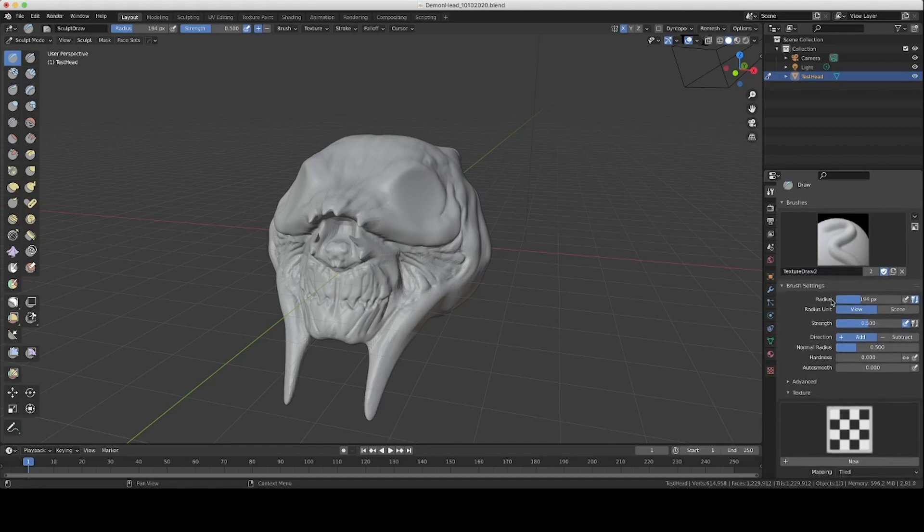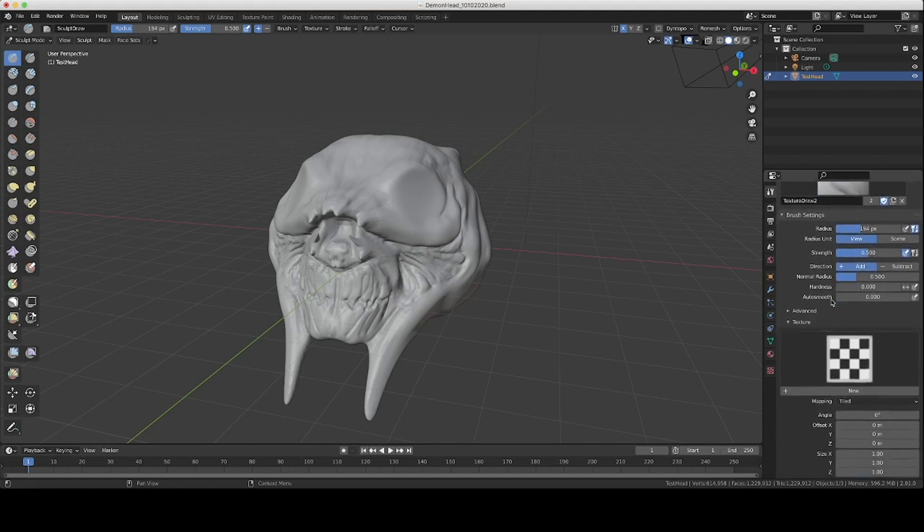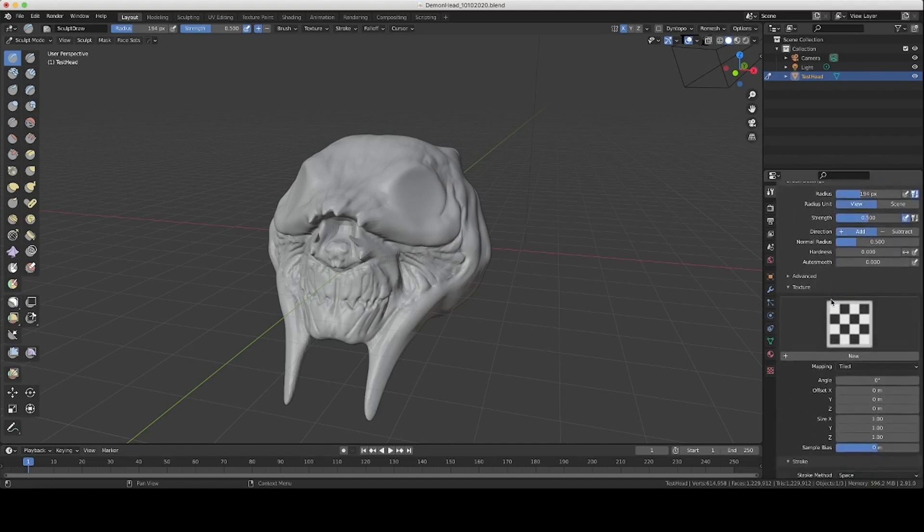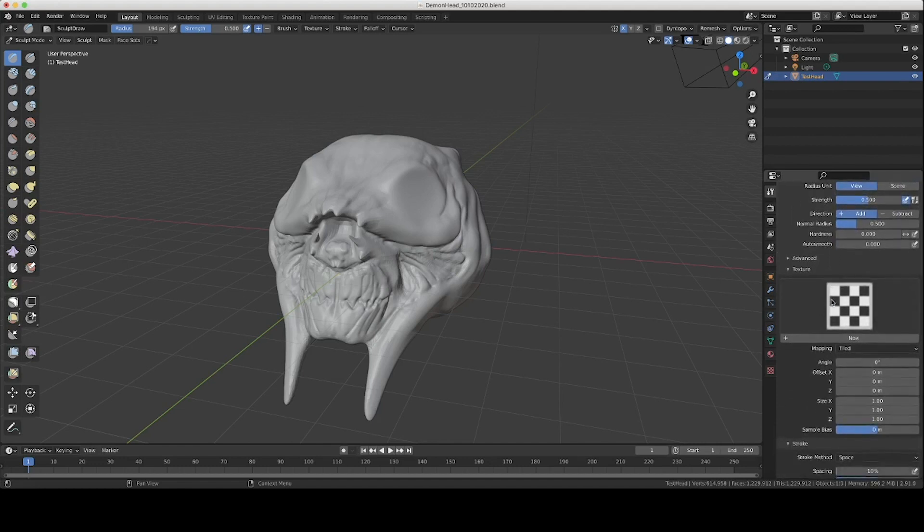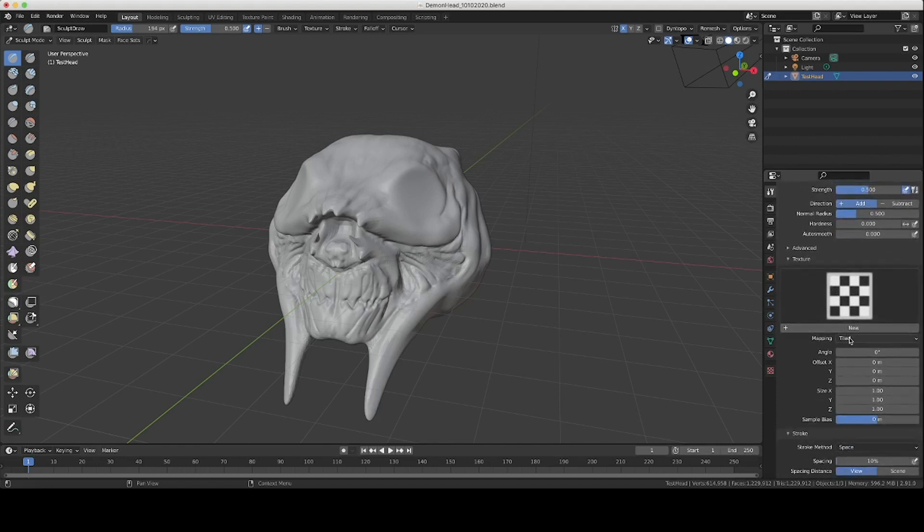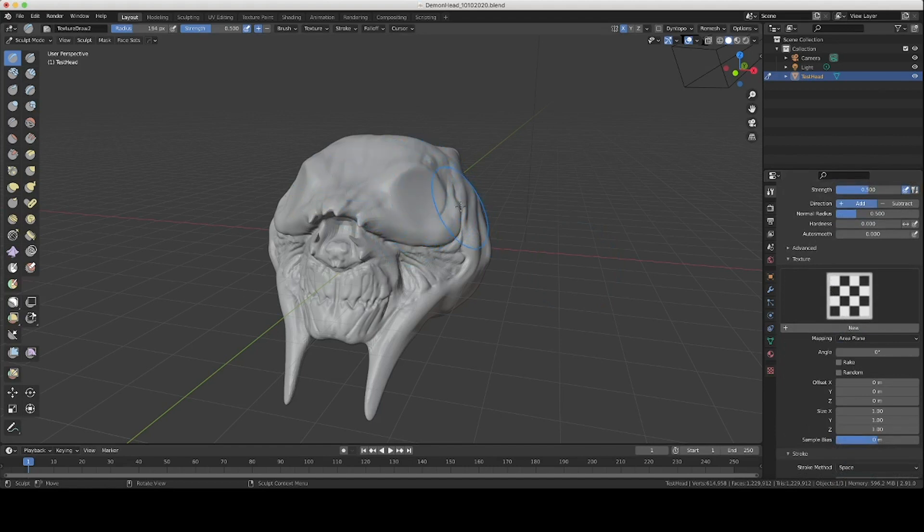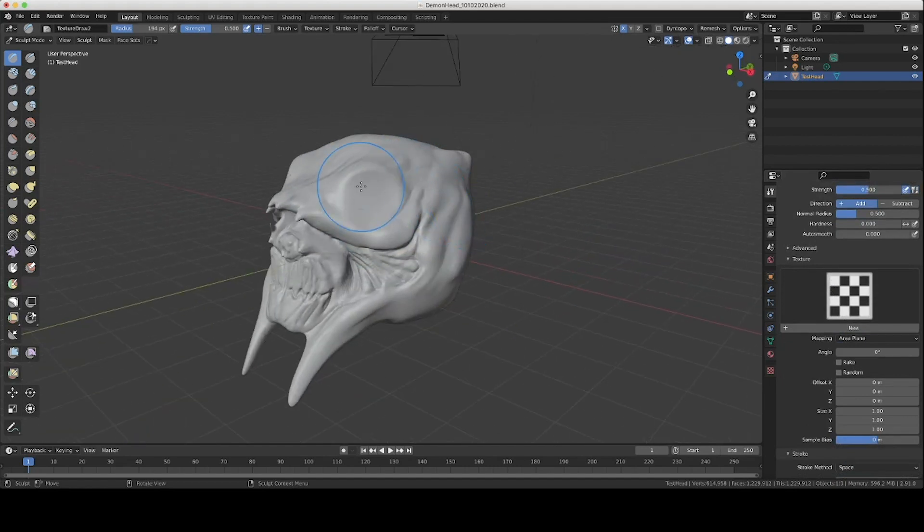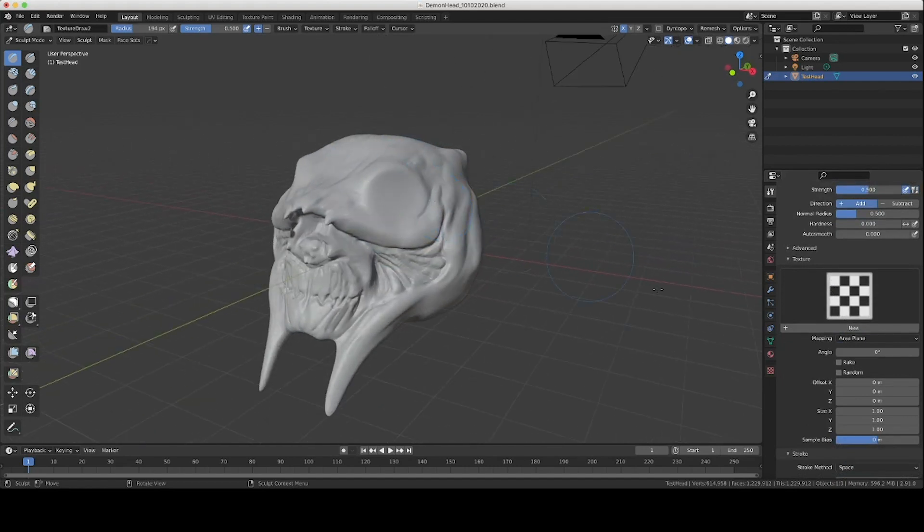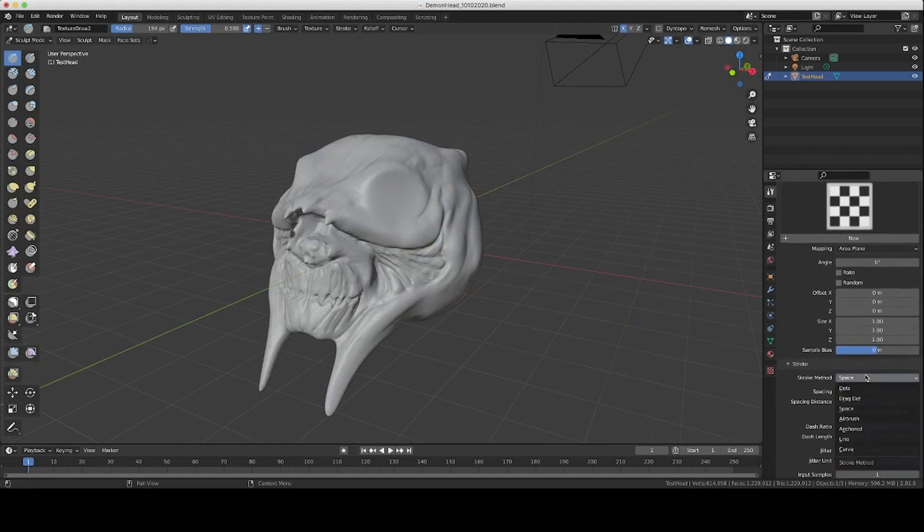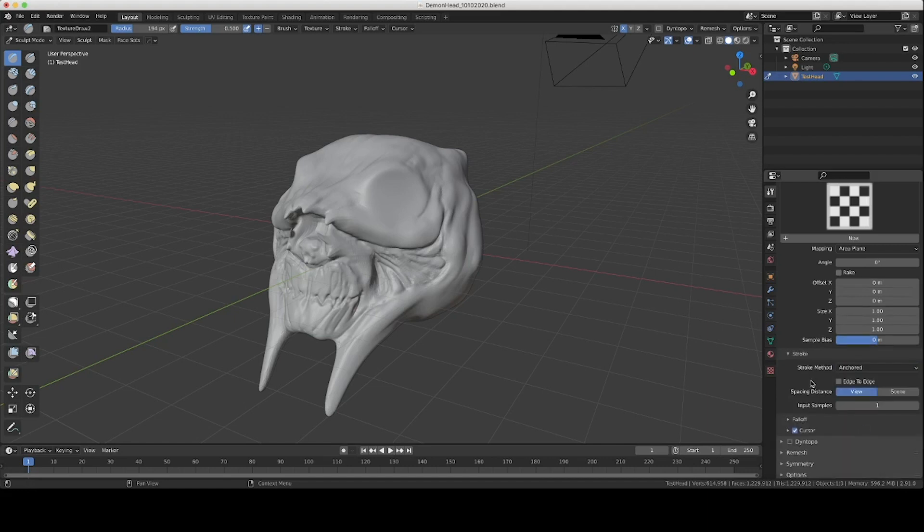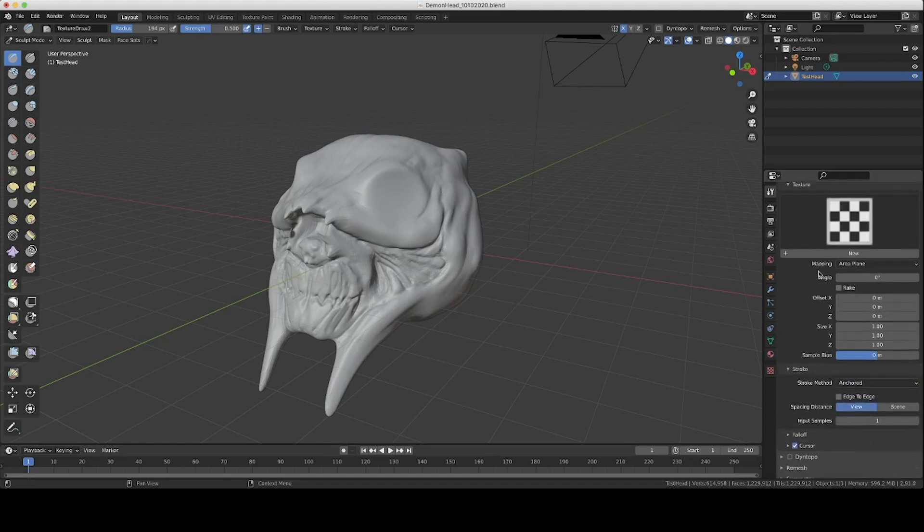I usually leave these where they are. You come down here you change mapping to area plane and what that's going to do is change the brush stroke to match the face of the model where you're putting it. And then change stroke method to anchored and it doesn't have to be this but I just find this the best way when you're adding a single detail piece.